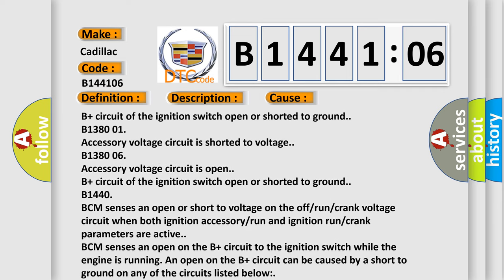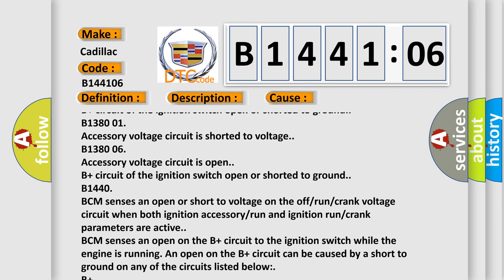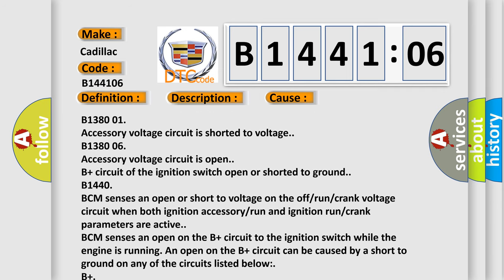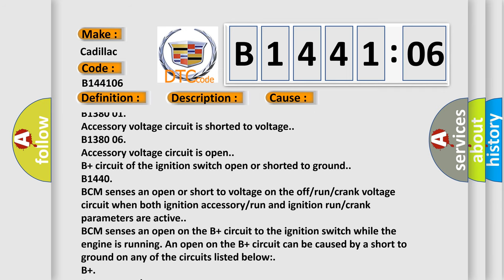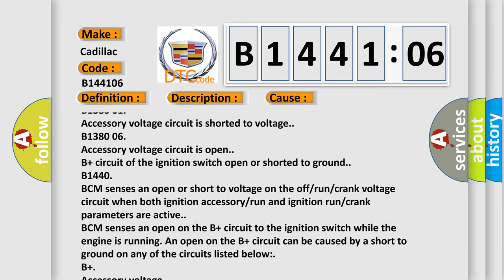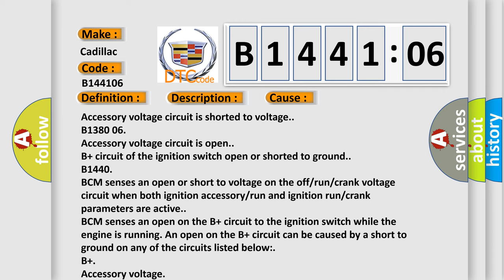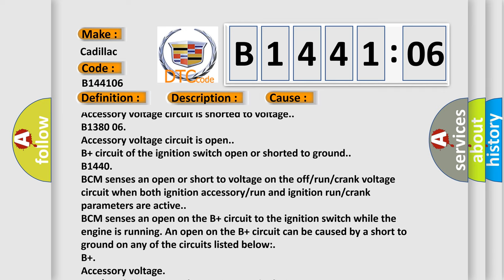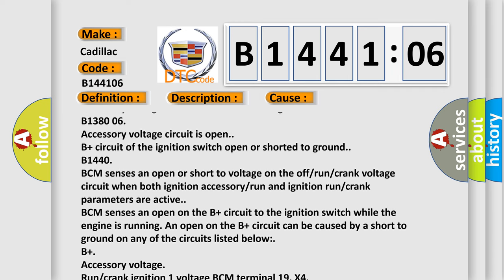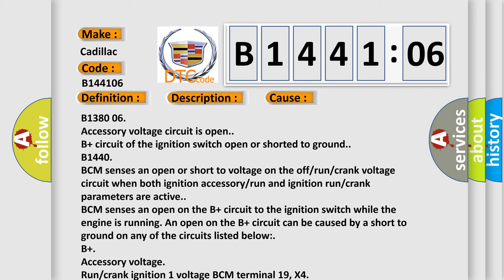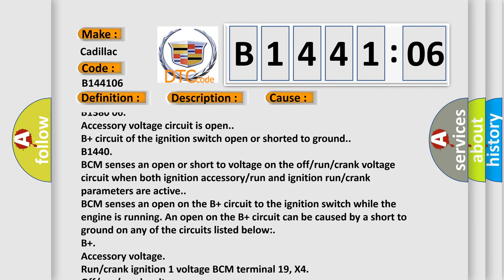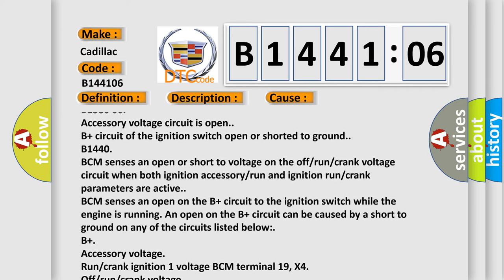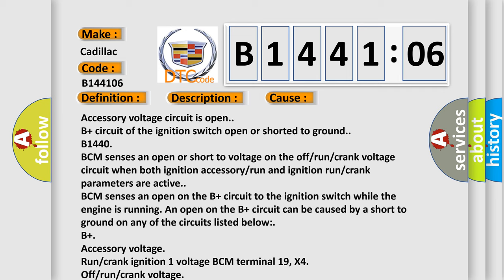BCM sensors an open or short to voltage on the off-run crank voltage circuit when both ignition accessory run and ignition run crank parameters are active. BCM sensors an open on the B-plus circuit to the ignition switch while the engine is running.